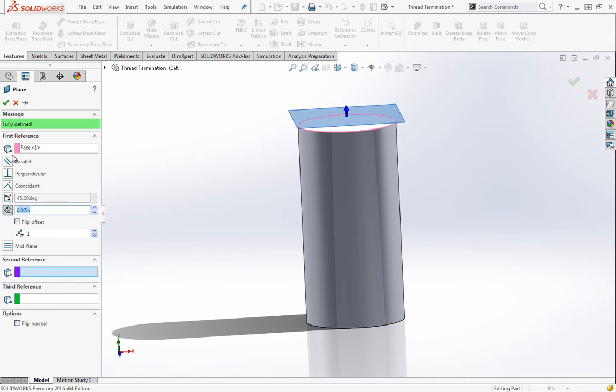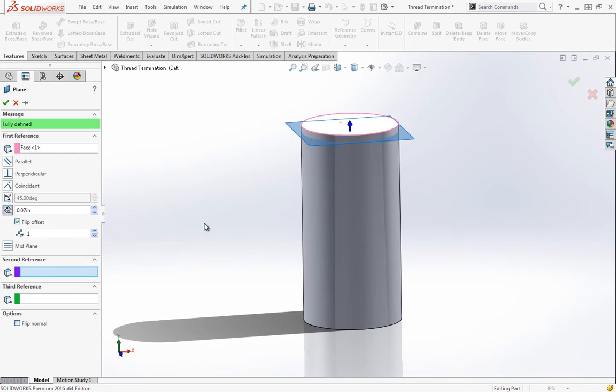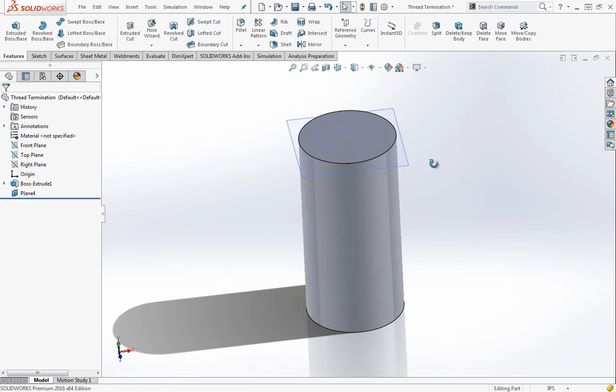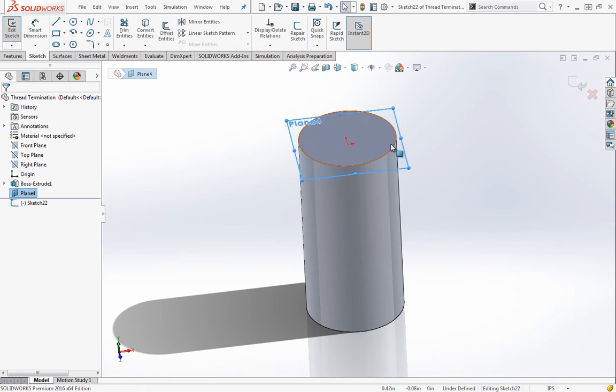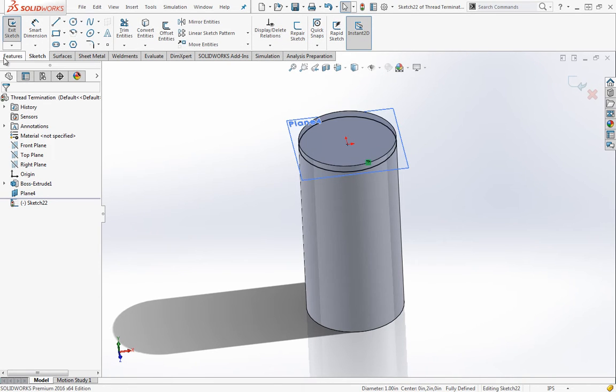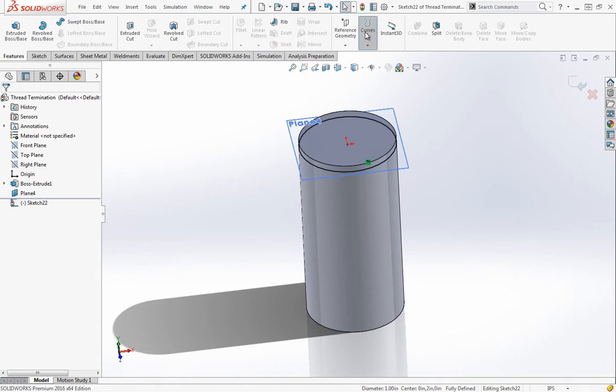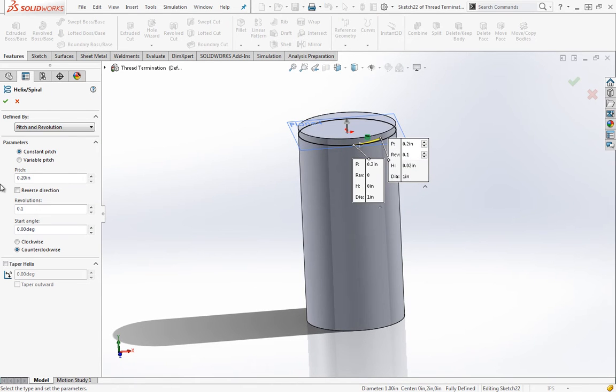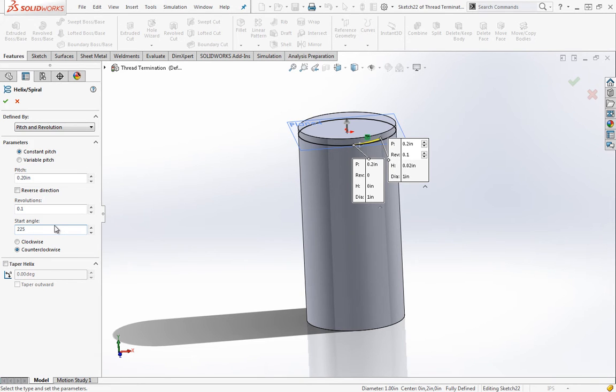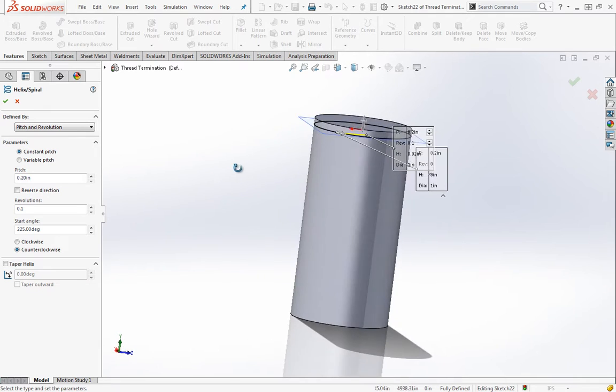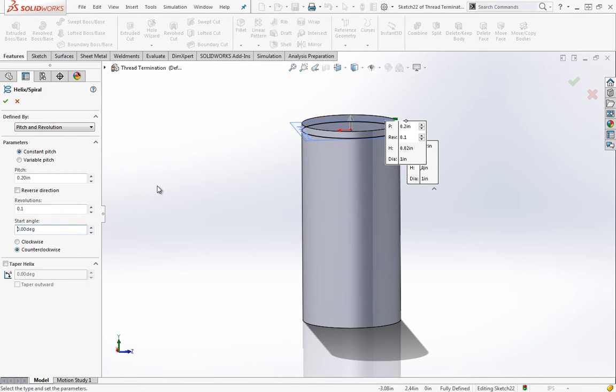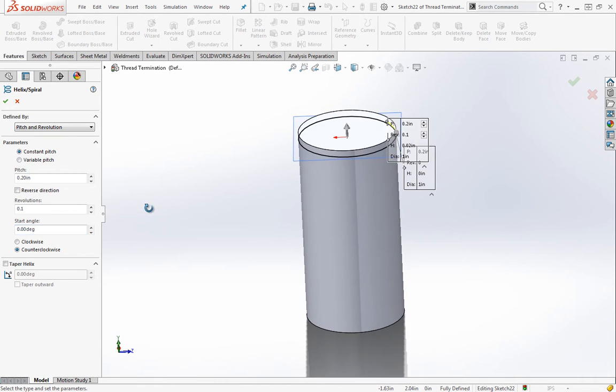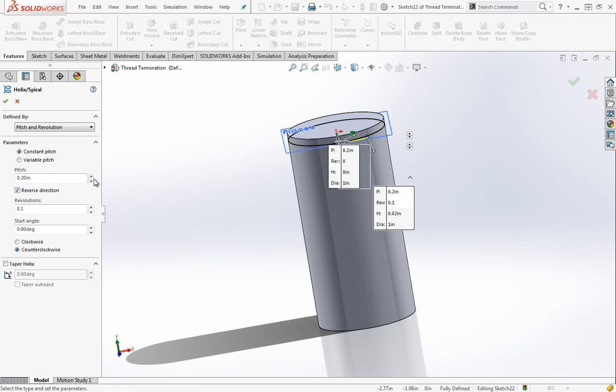I'm going to go ahead and just create an offset here. I'm cheating a little bit because I've done this before, so I've set an offset distance of 0.07 inches. Then I'm going to do the good old sketch convert entities and jump right into the helix tool. I'm not quite sure why, but by default SOLIDWORKS' start angle is 225 degrees. I typically like to be able to use the default planes, so I'll go at 0, 90, 180, something like that.